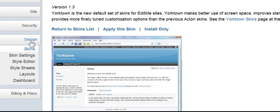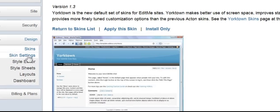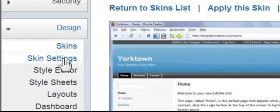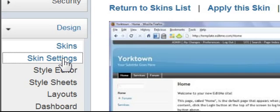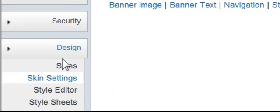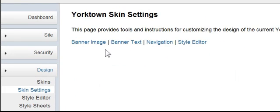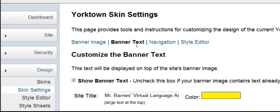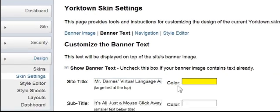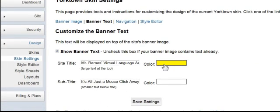I'm still in Design, and I'm going to come down to Skin Settings. Up here I've got a variety of things to choose from. I'm going to go to Banner Text, and as you can see, I've got my title as Mr. Barnes Virtual Language Arts, and I've selected the color yellow because I have a blue background, so yellow looks nice.